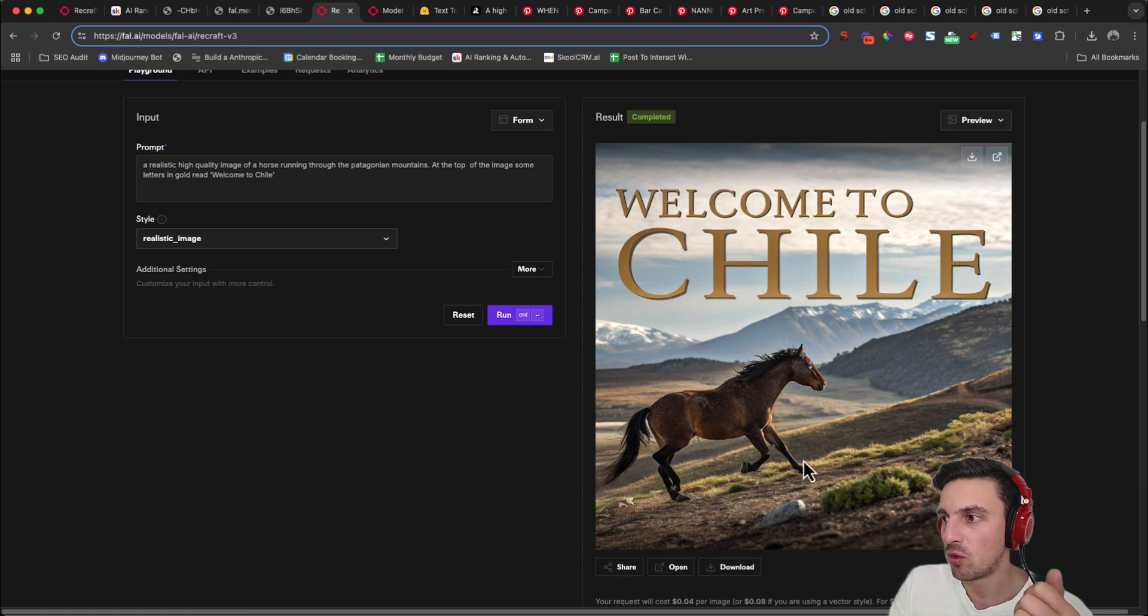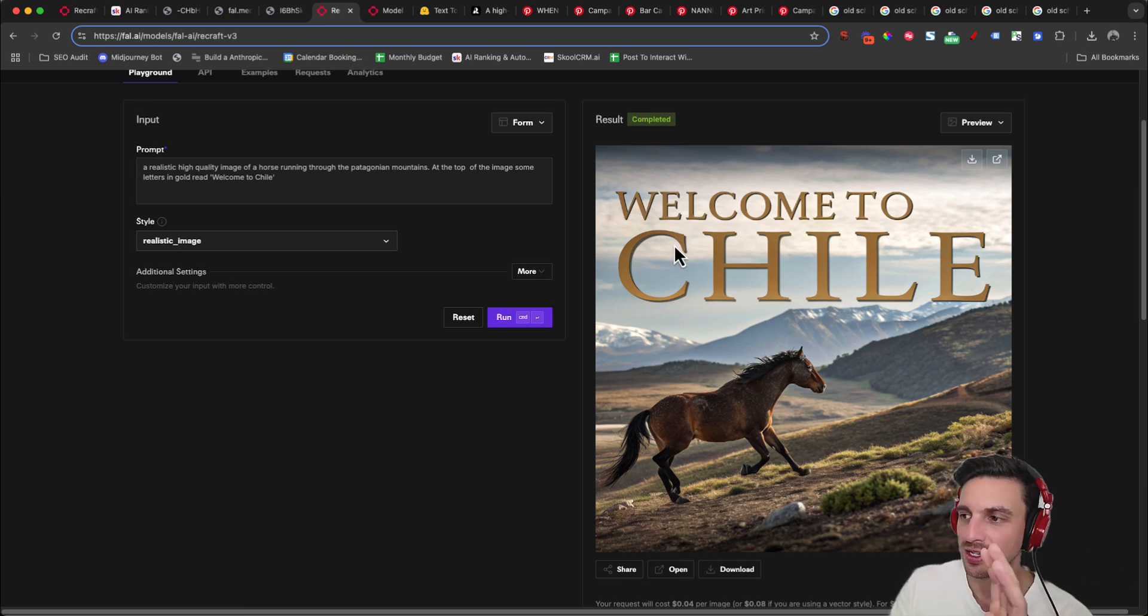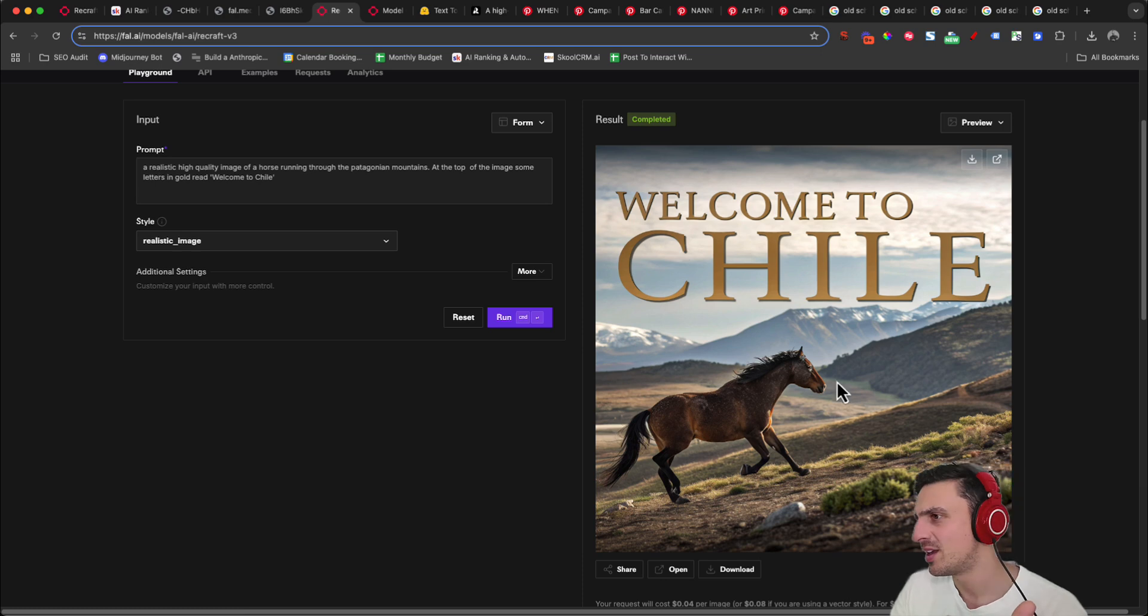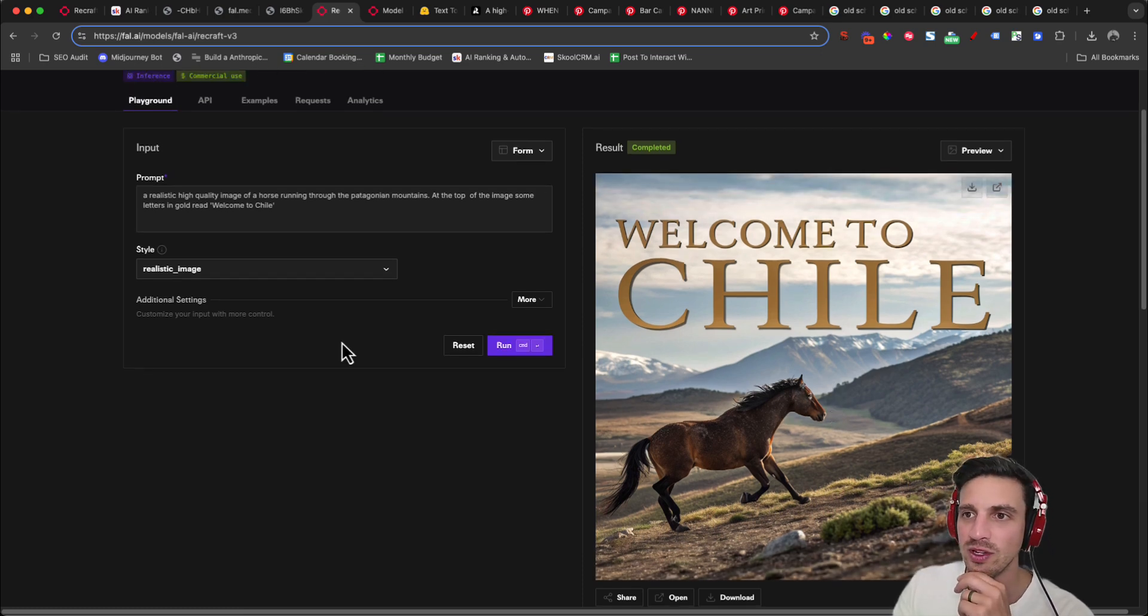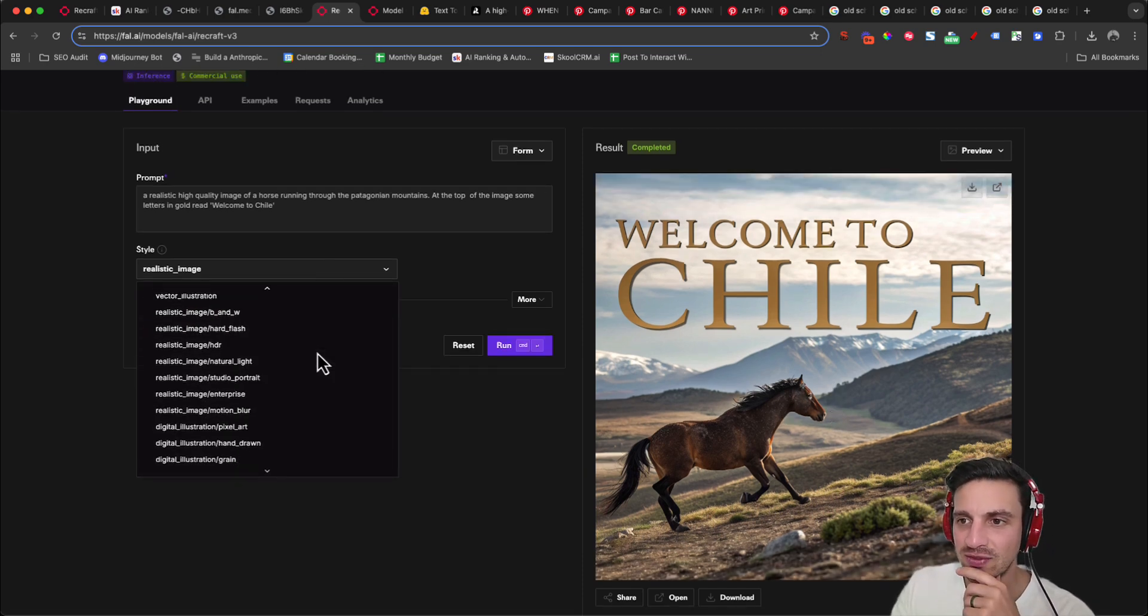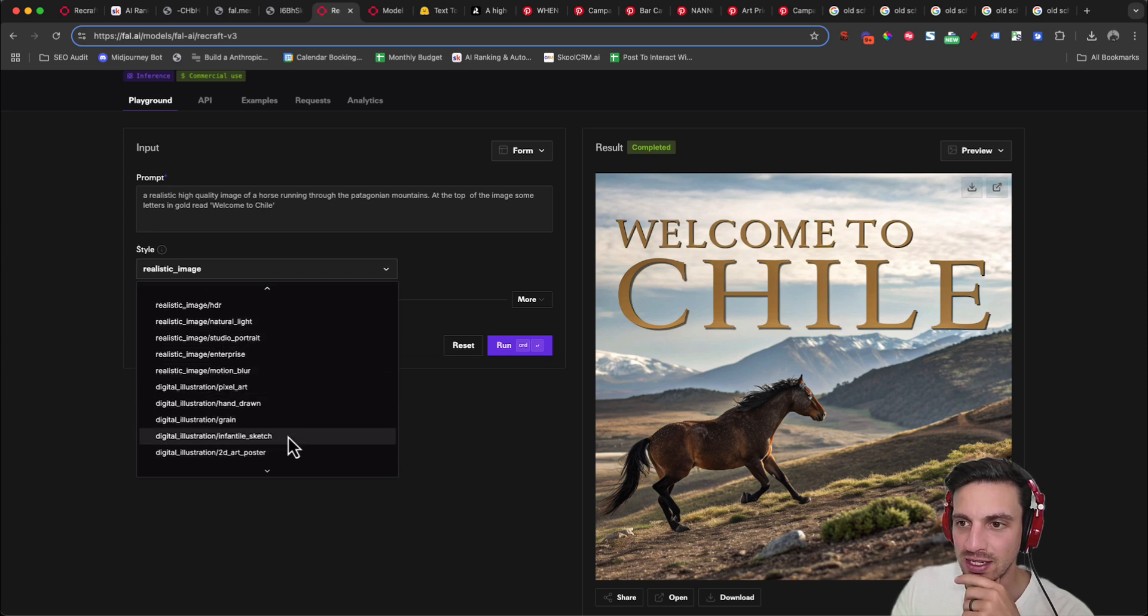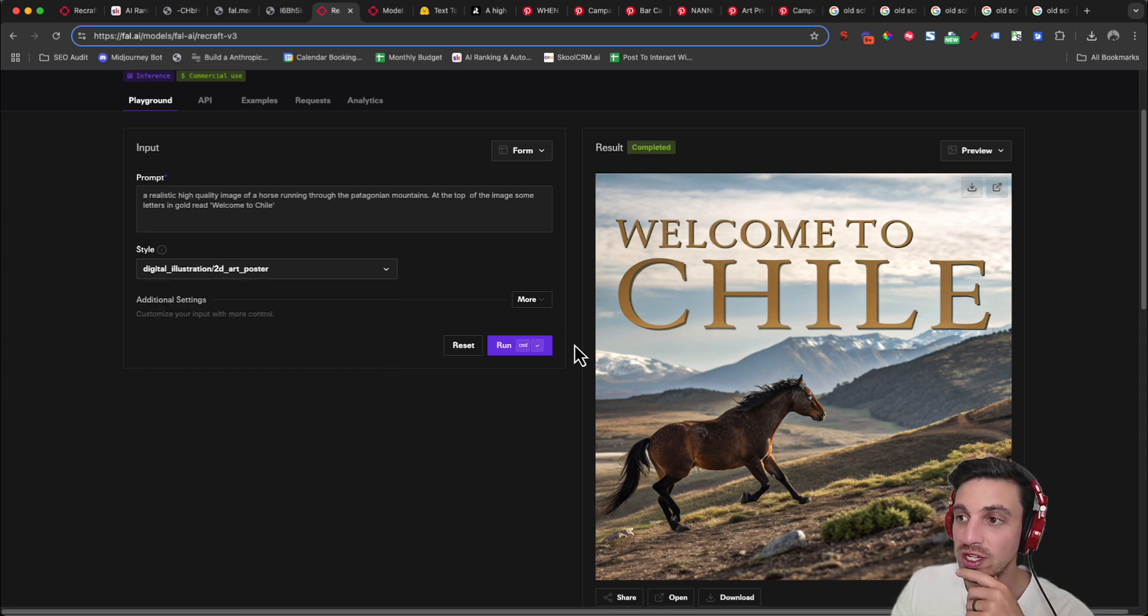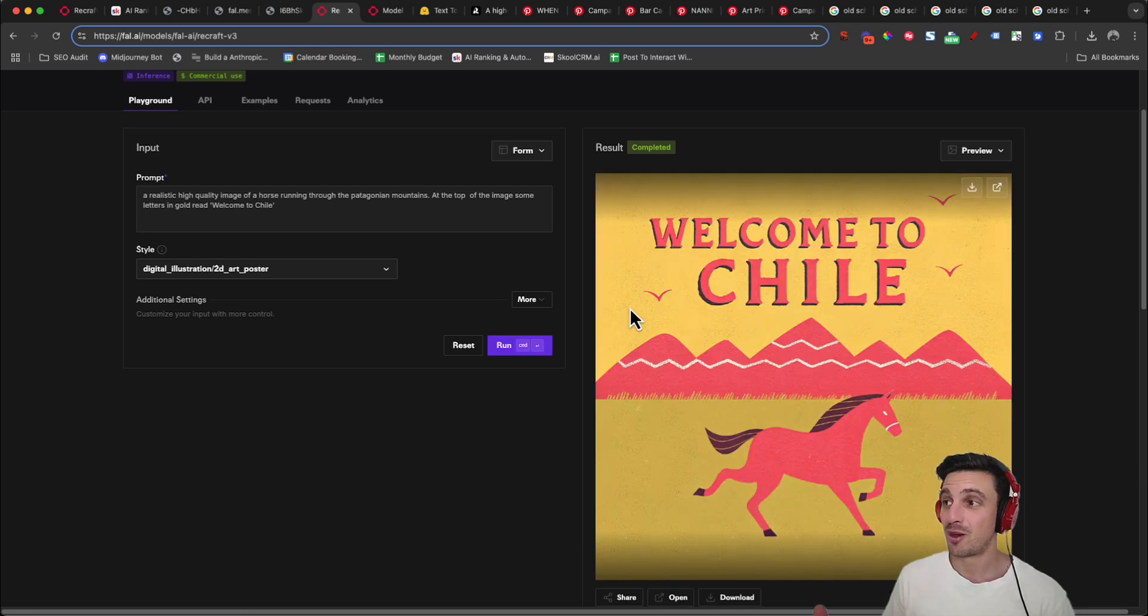That's not bad. Little horse for the Patagonian Mountains. Welcome to Chile in gold and it kind of suits, fits with the environment. The horse might be a little wonky, but that's okay. We can try again. Let's try a different little style like a 2D art poster and see what comes out. Perfect. Really cool.